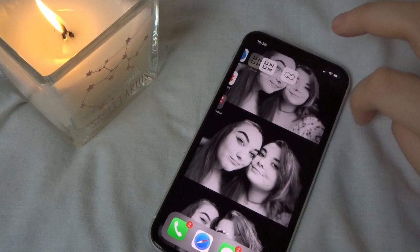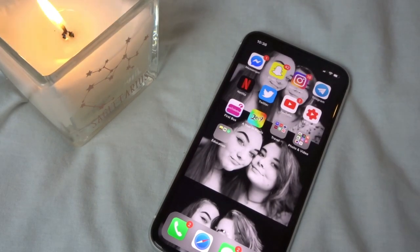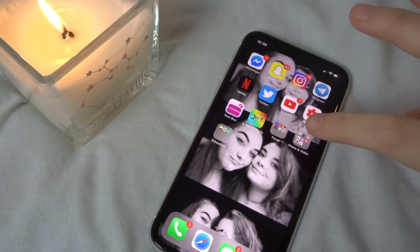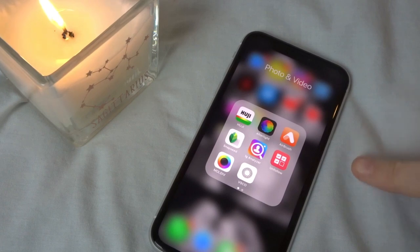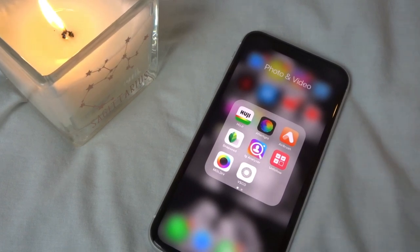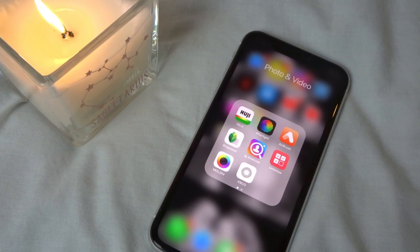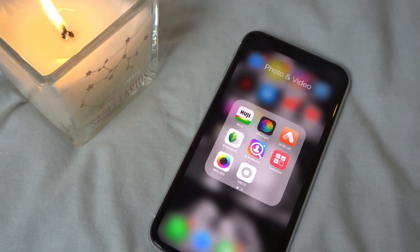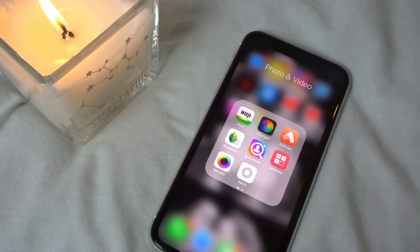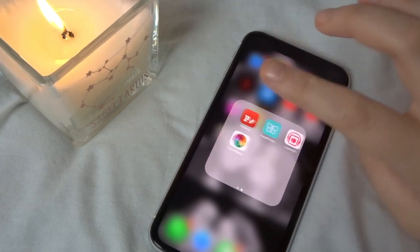For my main Instagram feed — jads forever — I use Airbrush. The only reason I use Airbrush is when I have a white background or something white in the photo that I want to whiten up. For everything else I mainly use VSCO, sometimes with different apps, but it's mainly VSCO.